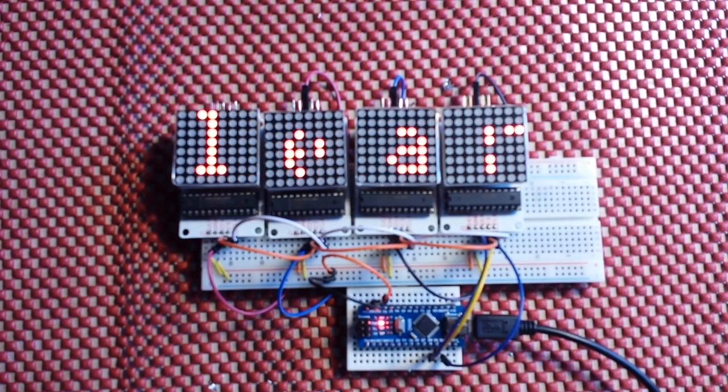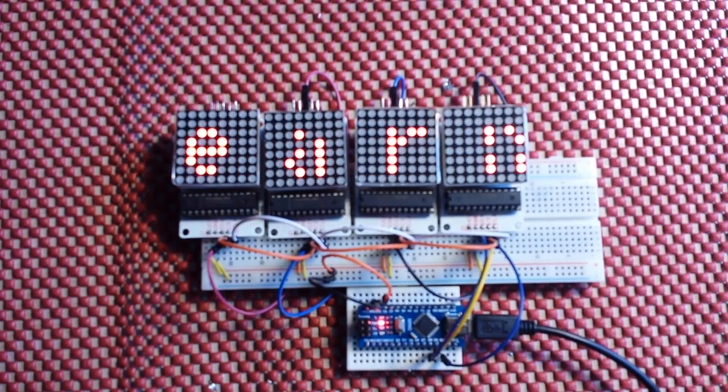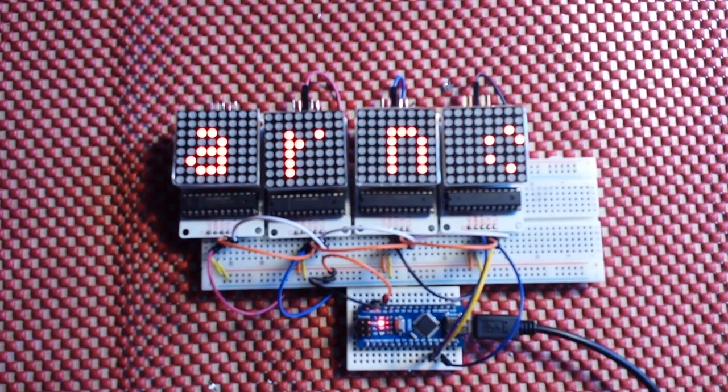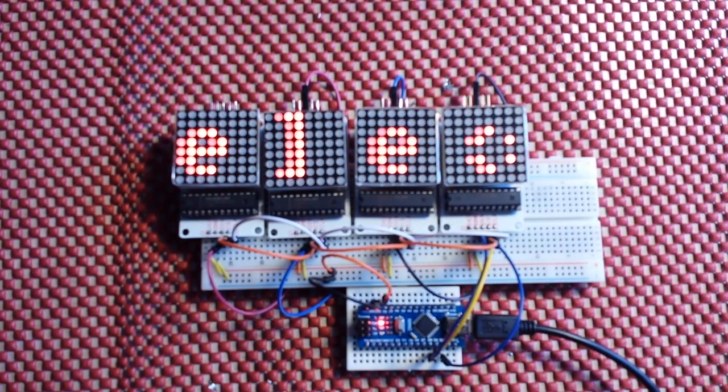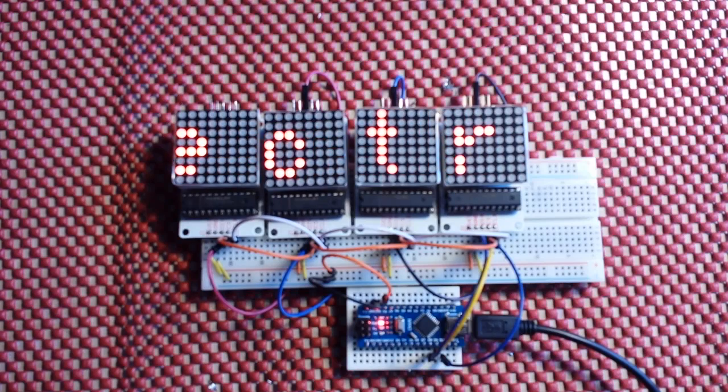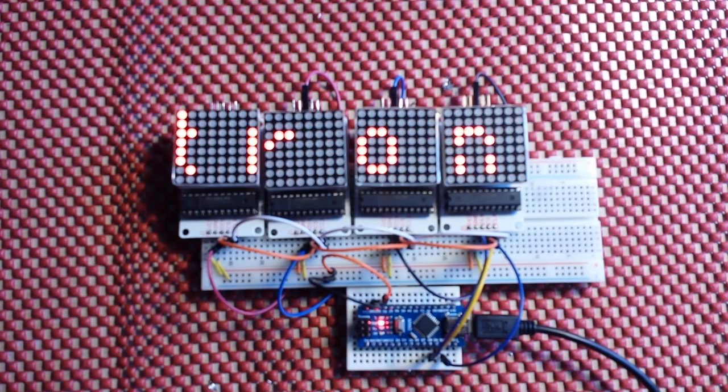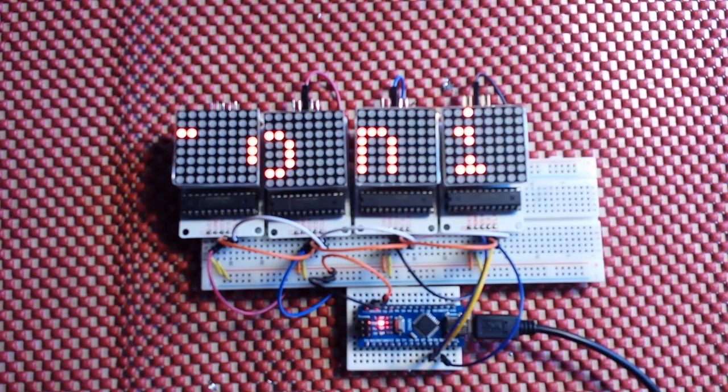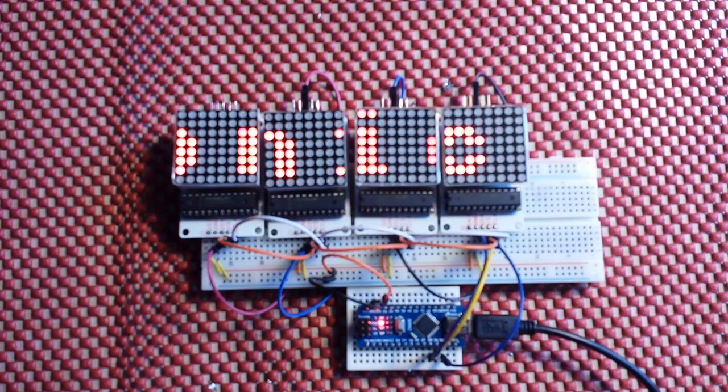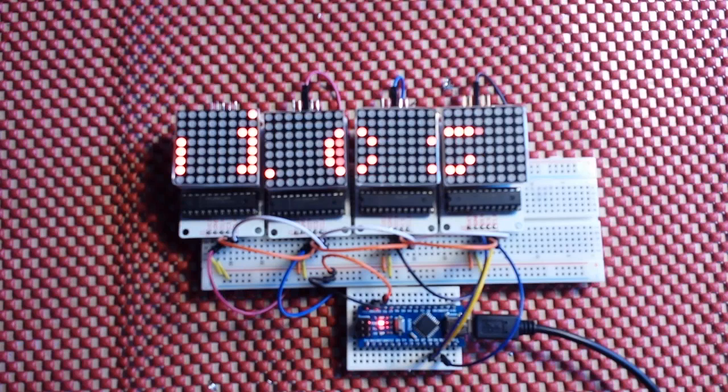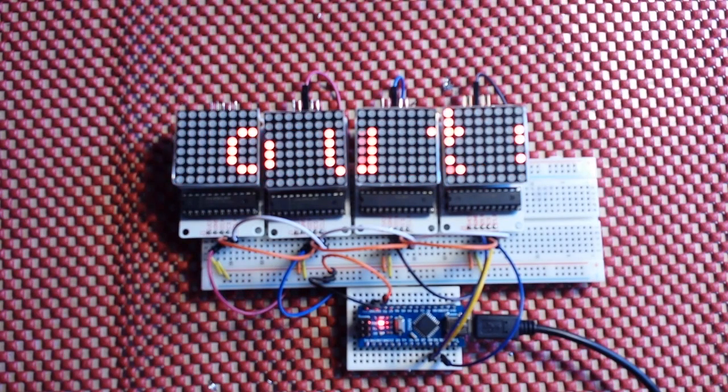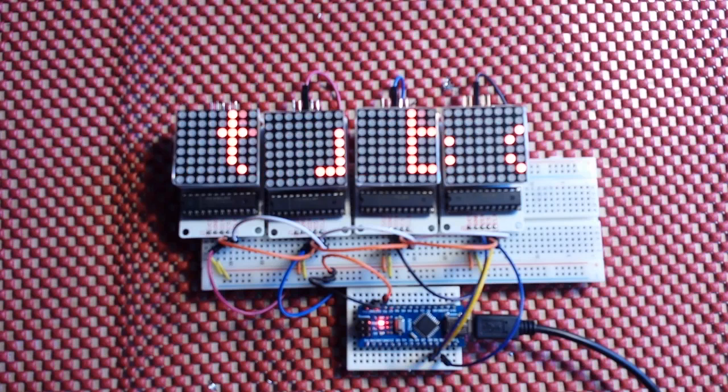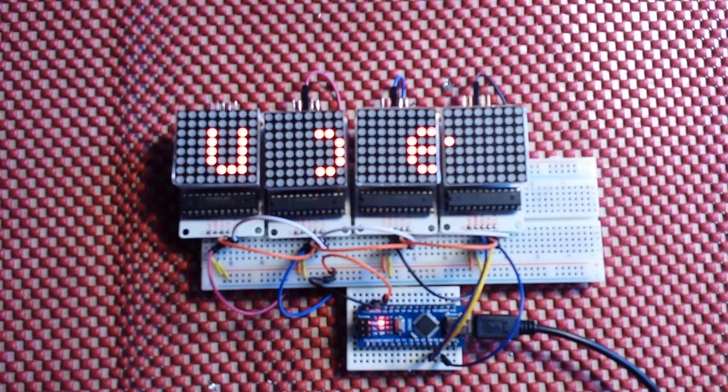All right, guys, there she is. The Mac 7219 64 LED module. We have four of them that are cascaded. And we're running that nice little demo sketch that lets us scroll across the screen whatever we want.